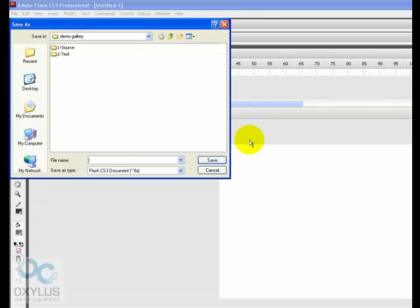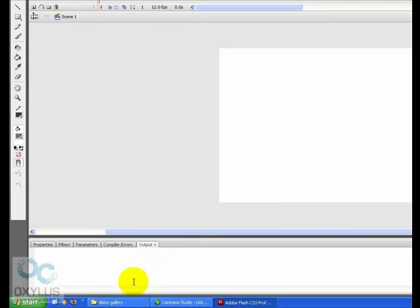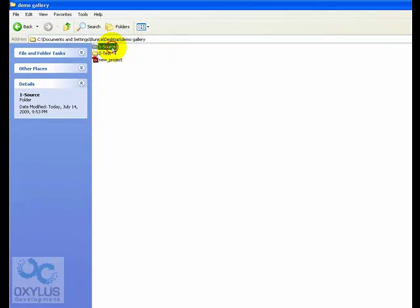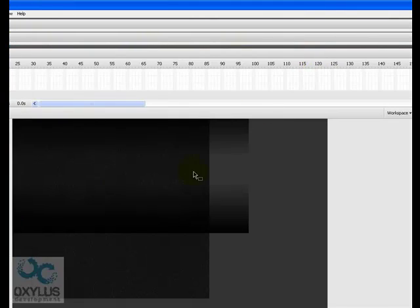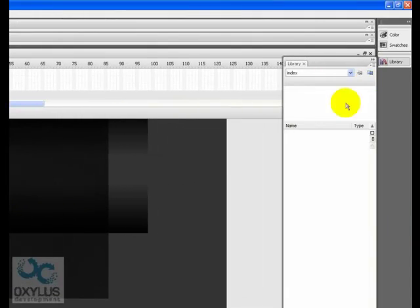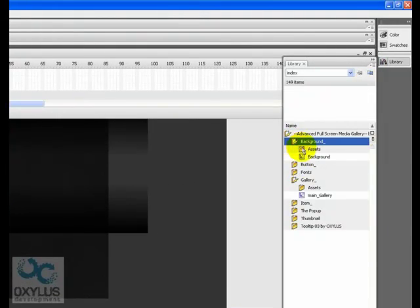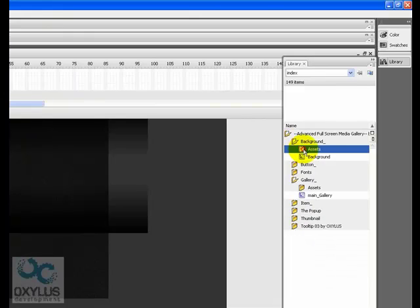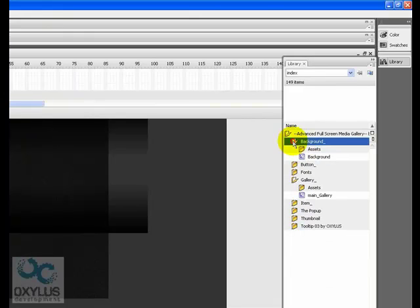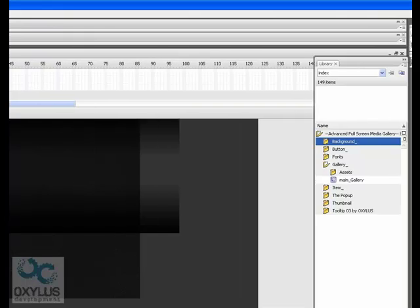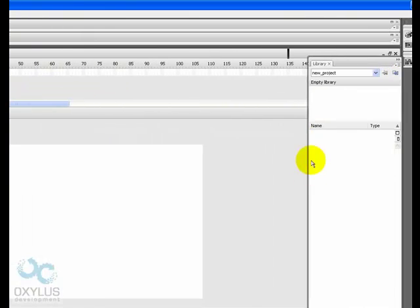New project. Now, we must copy the actual background, which is only this one. These are all of the movie clips for the background. Copy this into new project.